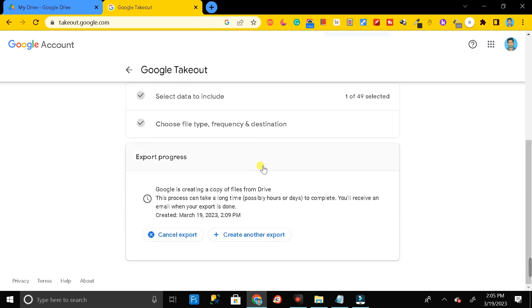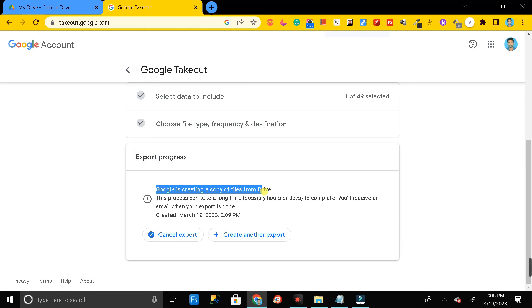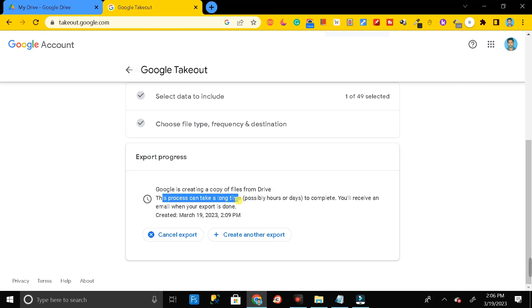After clicking Create Export, you can see your export is in progress — it means Google is creating a copy of your files from Drive. This process can take a long time; it may be an hour or even a day to complete.